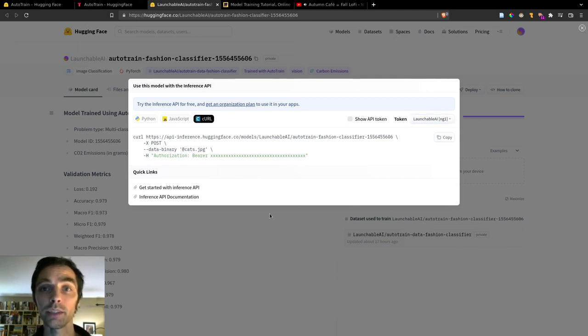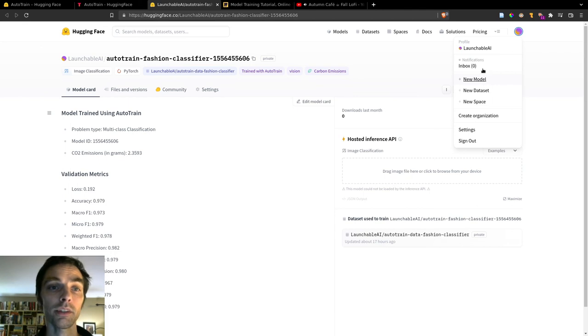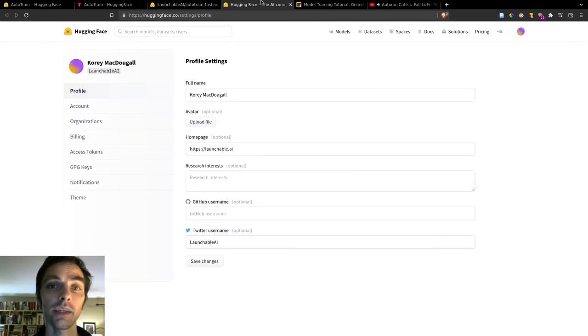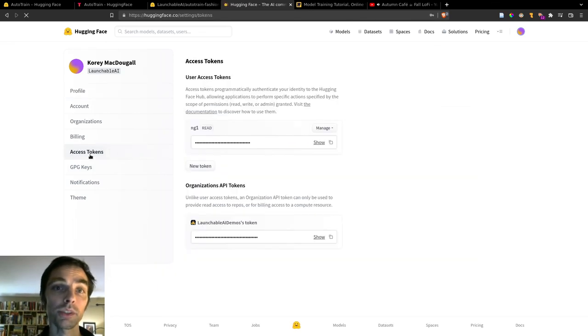If you need to create an API key, you can do that by clicking your user avatar in the top right, going to Settings, and then Access Tokens, and clicking New Token. You'll then be able to use this token to invoke your API.